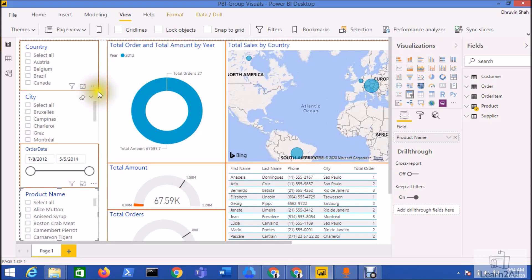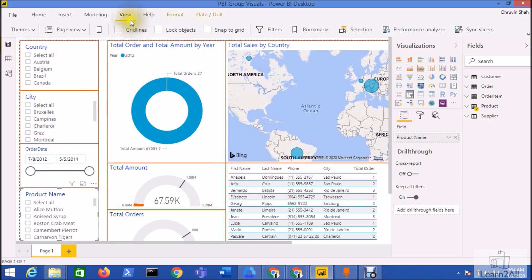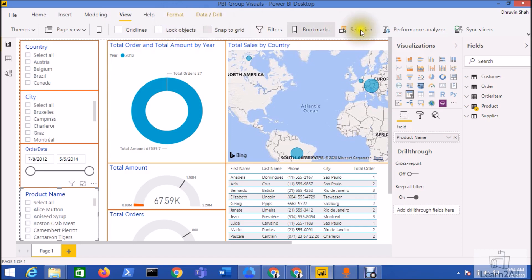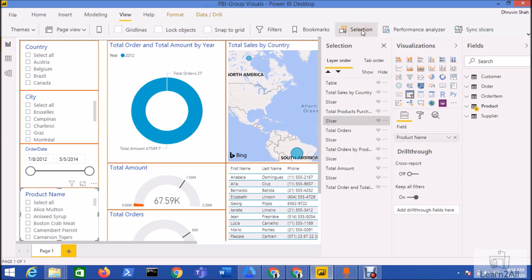Now I want to create a group for my slicer pane. For that, what I need to do is first I need to turn on the selection pane. So first of all, go to your View menu and open the selection pane. You can see here the selection pane has been opened on the right hand side.